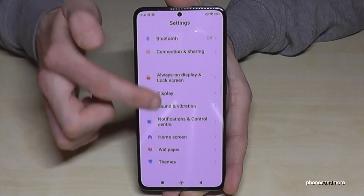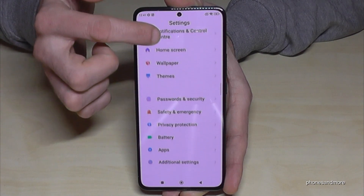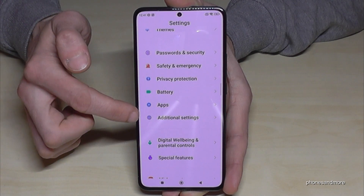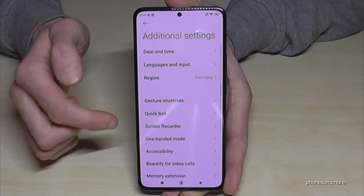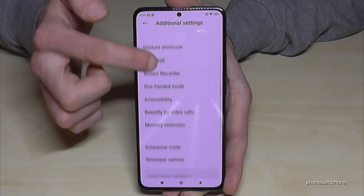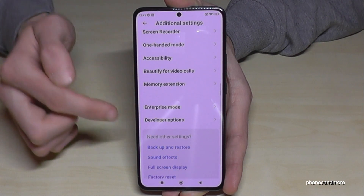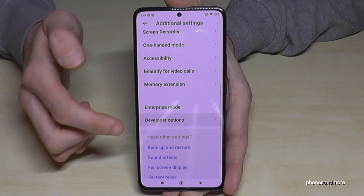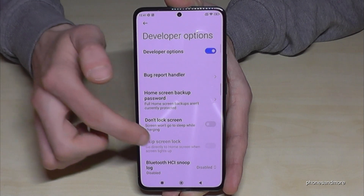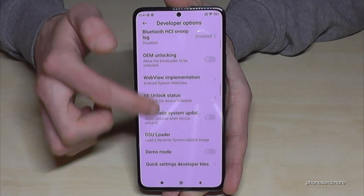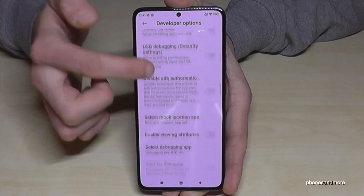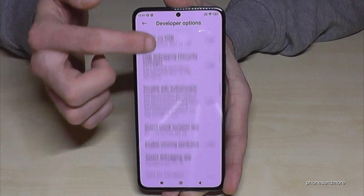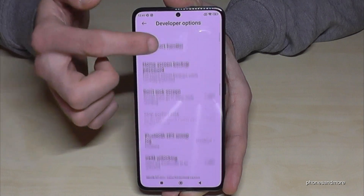Scroll down to the point Additional Settings. At the end of this list you will now find the Developer Options. Now you can do the stuff you wanted to do — maybe enable the Stay Awake mode, use debugging, and so much more.